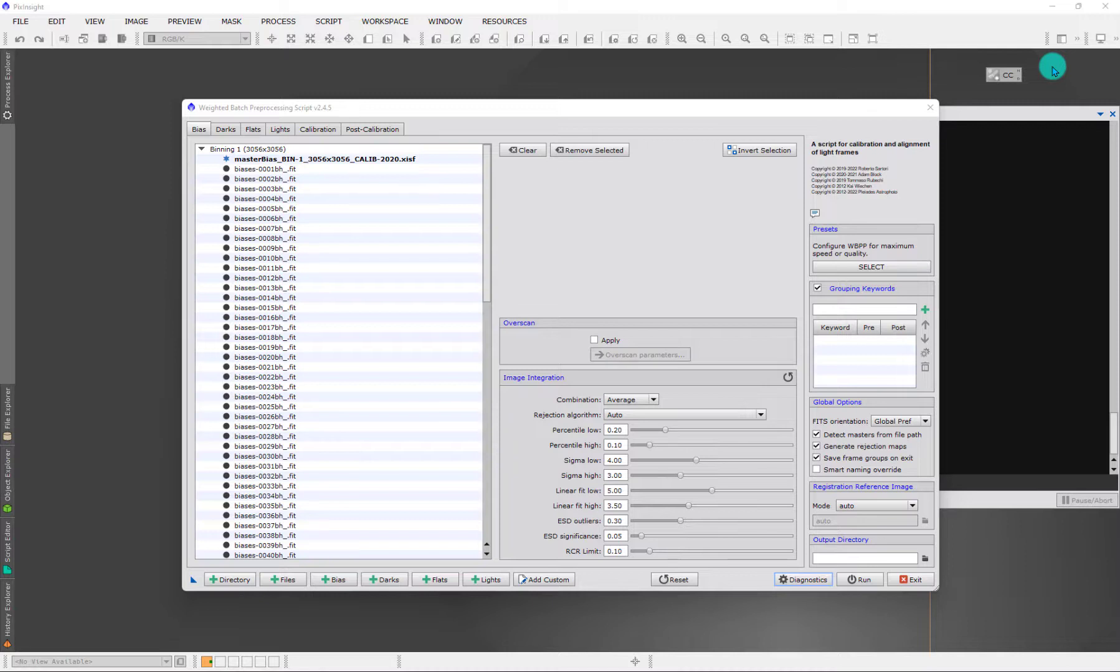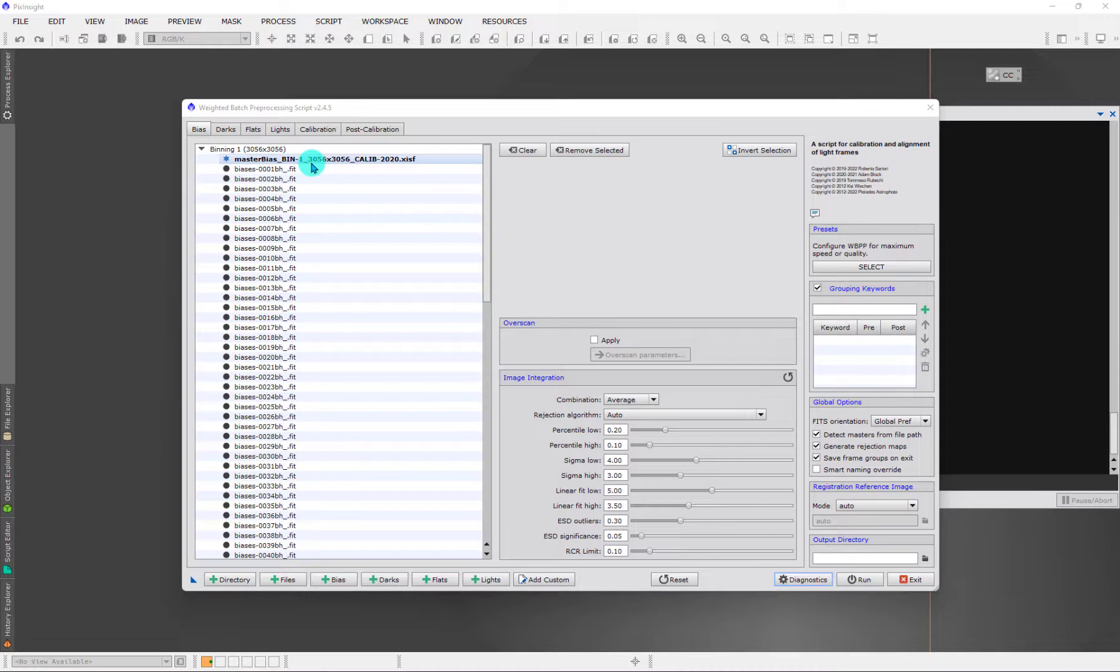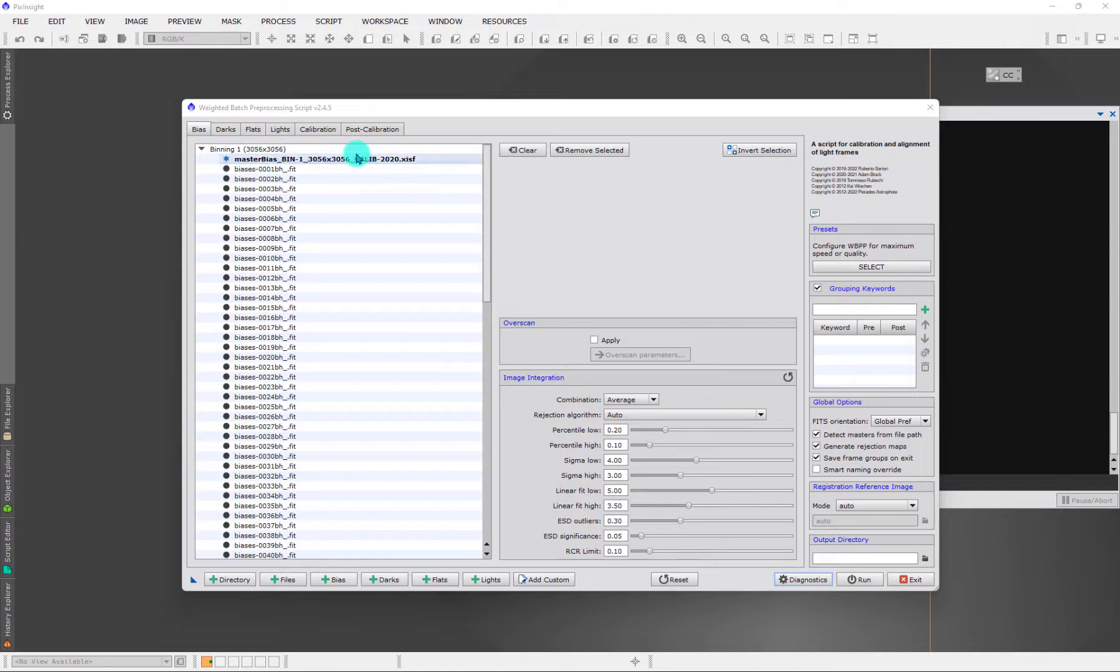WBPP will automatically load them into the script here, because if you want to run WBPP again on the same dataset because you want to make an adjustment, or on a different dataset, all you need then are the masters. You wouldn't want to have to spend the time to recreate them every time.